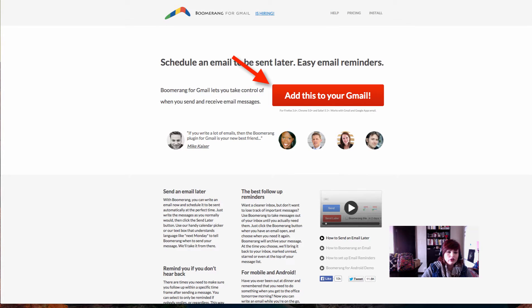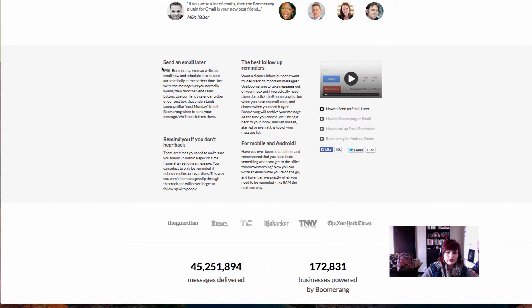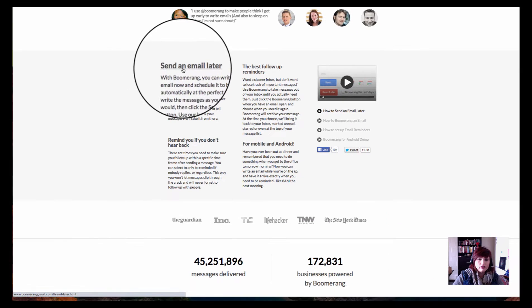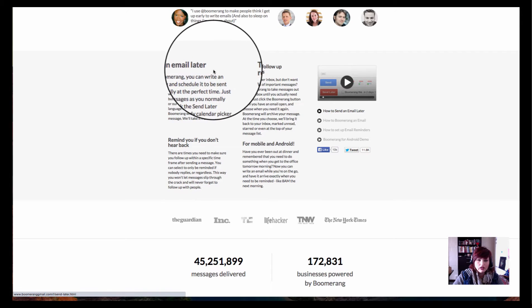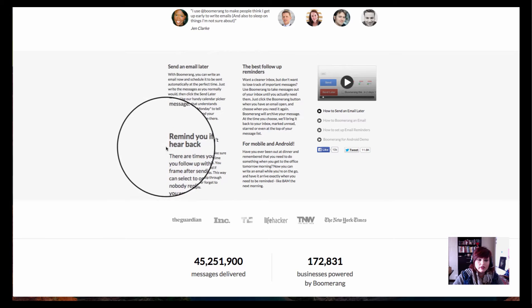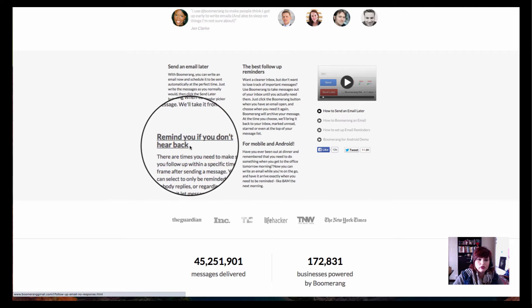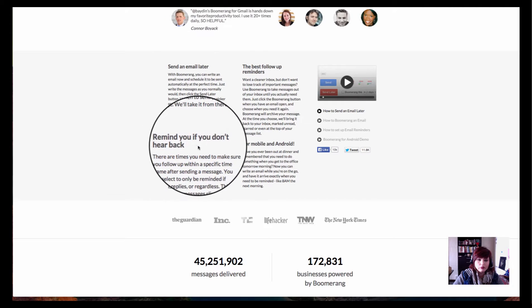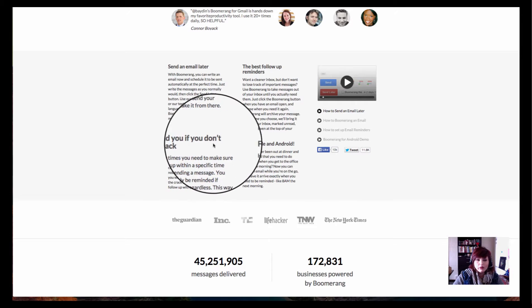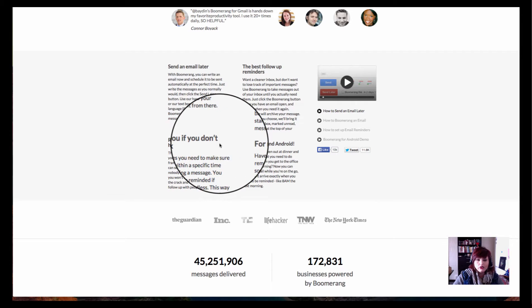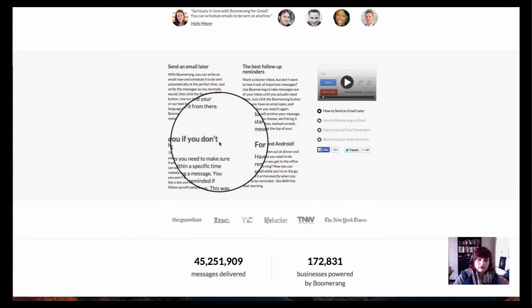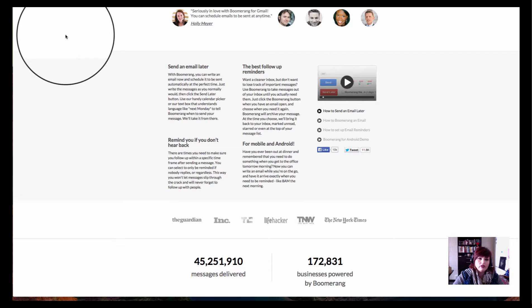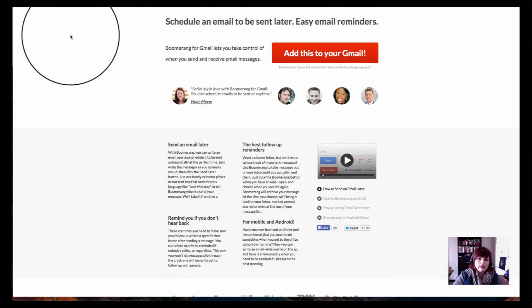So it lets you do several different things which are explained here on the page. One of those things is send an email later. So that means I can schedule an email to go out whenever I want. Another thing it will do is remind you if you don't hear back from someone. So you want to send that email off to someone else, and if they don't email you back and let you know that it's done, then you need to know so that you can follow up on it. So it does that too. It does a lot more things also, but just for a start, that's why you want to get this.